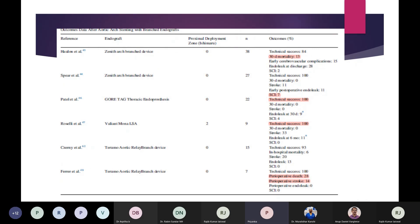Regarding outcomes: a limited number of studies demonstrate data on outcomes after these procedures. For the Zenith device, multi-center analyses have shown a device implantation success rate of 84 to 100 percent, with 30-day mortality ranging from 0 to 13 percent. Original studies have shown a 28 percent rate of endoleak formation and 11 to 15 percent cerebrovascular accident rate. Studies with other devices have shown a technical success rate of 100 percent; perioperative mortality ranges from 0 to 30 percent. Although large multicenter clinical trials have not been completed, short-term survival rate appears better than surgical open repair, but long-term durability has yet to be determined.